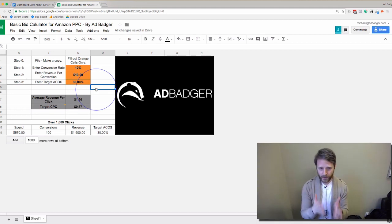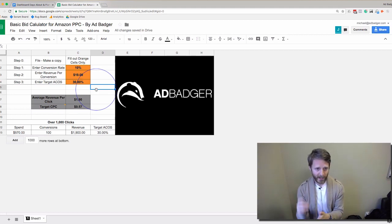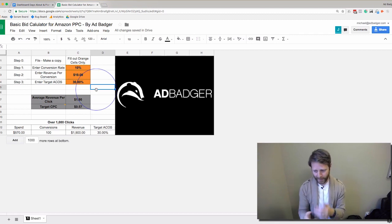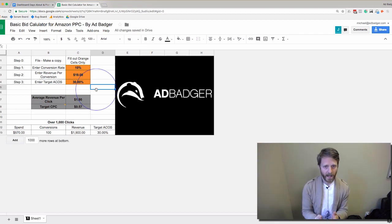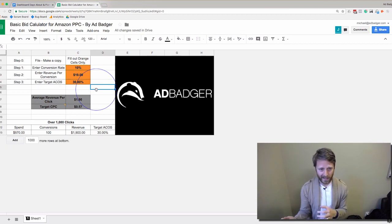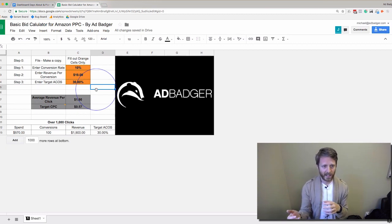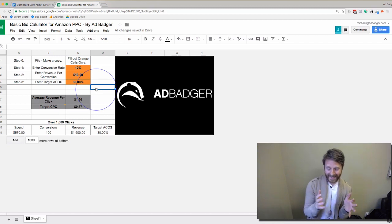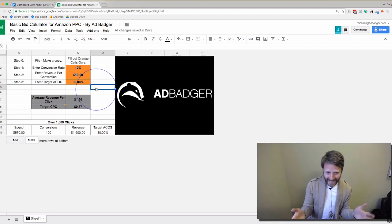The only issue is that as soon as you update your bids in Amazon and get them picture perfect using this calculator, first of all it takes a lot of time to go through each keyword and do this, and second, the next day your conversion rate is going to change.